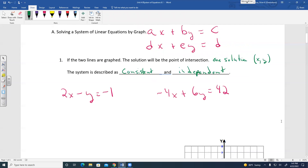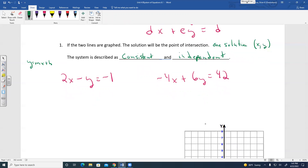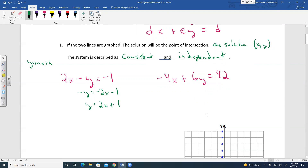If I give you the equation 2X minus Y equals negative 1, and negative 4X plus 6Y equals 42, we could make a table, but linear equations also have the form Y equals MX plus B. To use slope-intercept form, subtract 2X on both sides: negative Y equals negative 2X minus 1. Divide by negative 1 to get Y equals 2X plus 1.